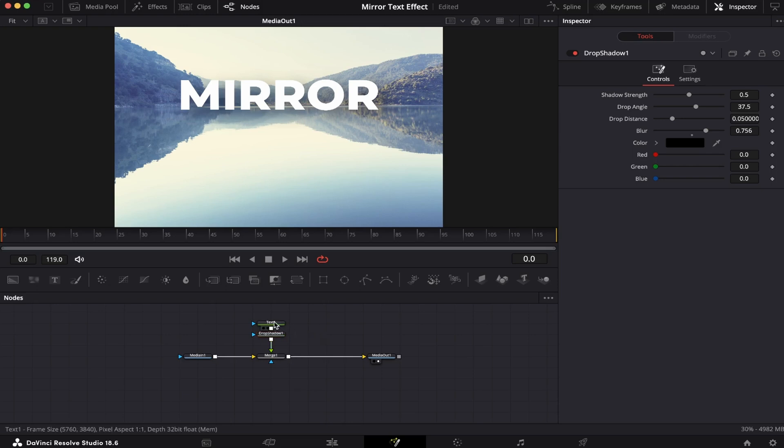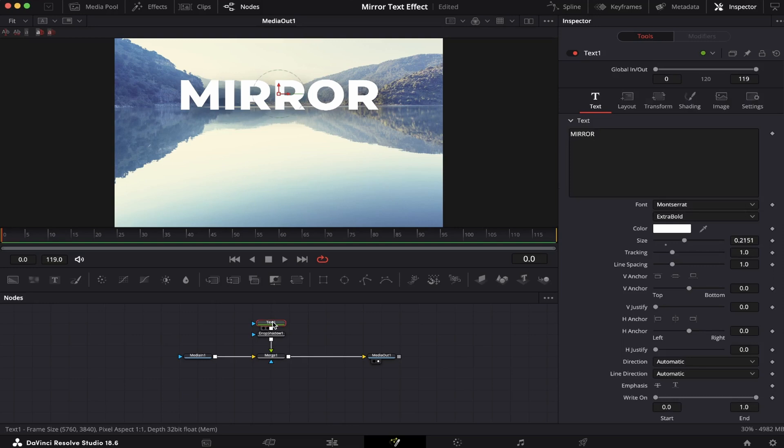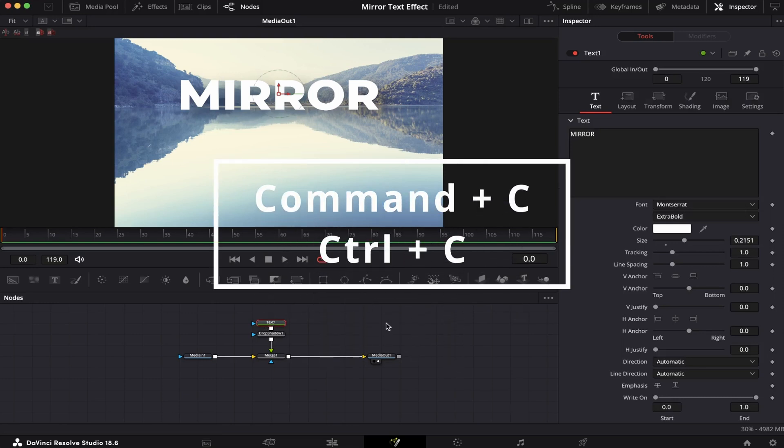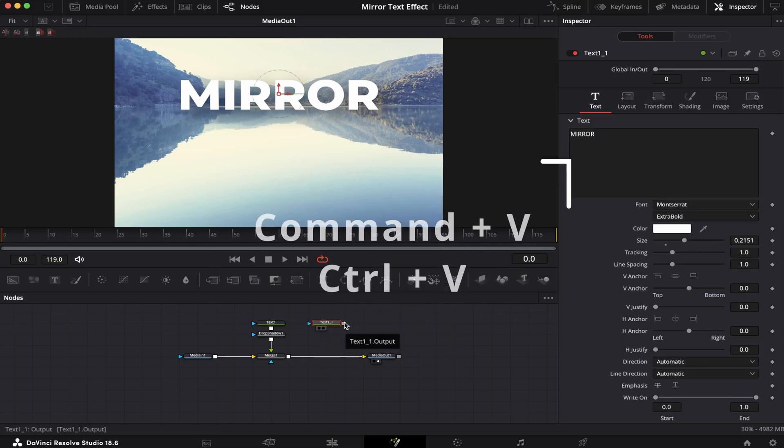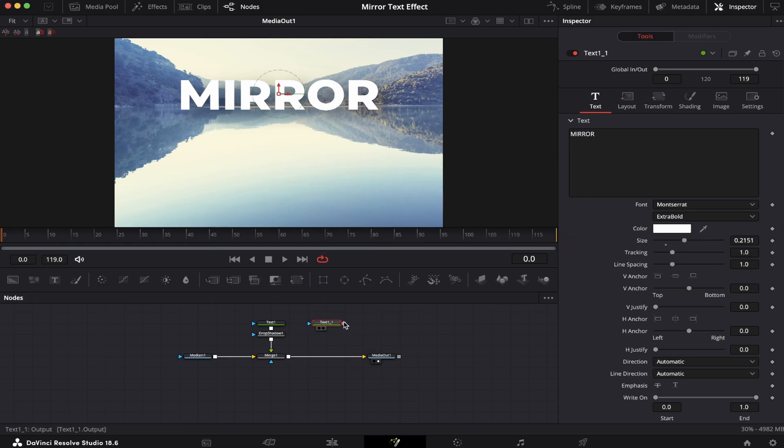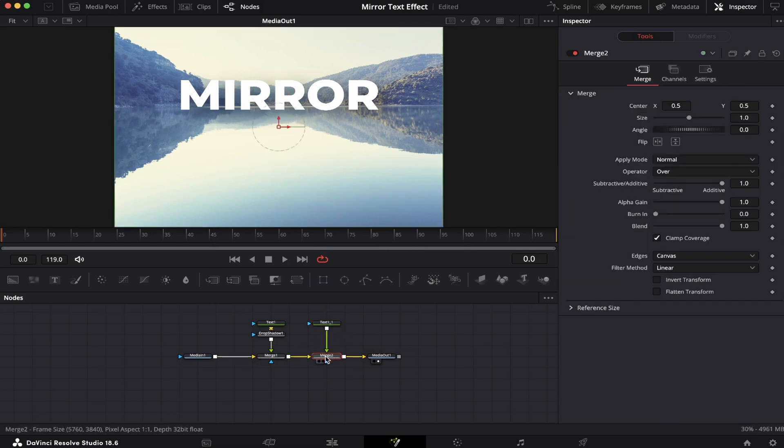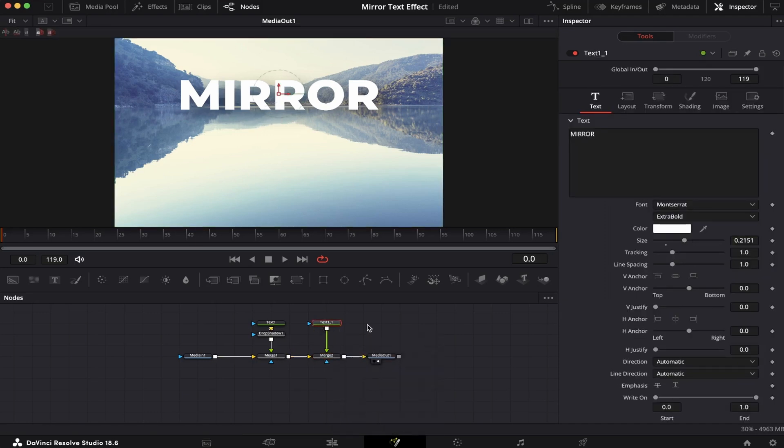Now, what I'm gonna do is duplicate the text. So I'm gonna select the text, hit Command C or Ctrl C on the keyboard, and then Command V or Ctrl V. Now, I'm gonna connect this text to this merge node right here, and another merge node will appear. And as you can see, nothing happened. And that's because this text has the exact same configurations as the other one.